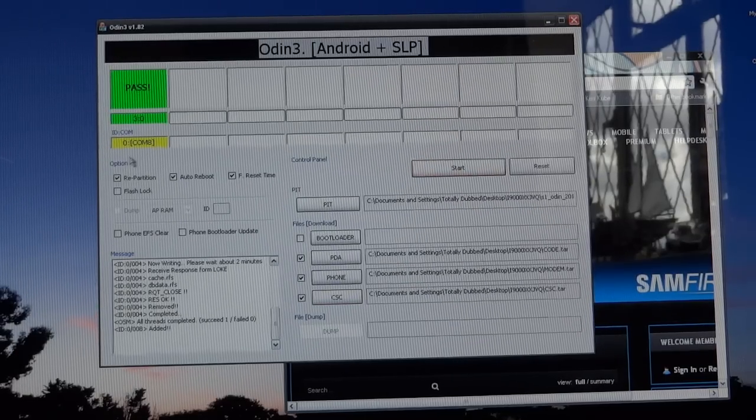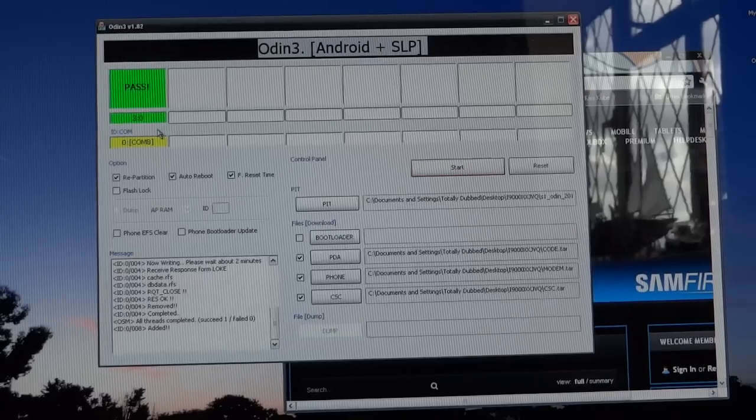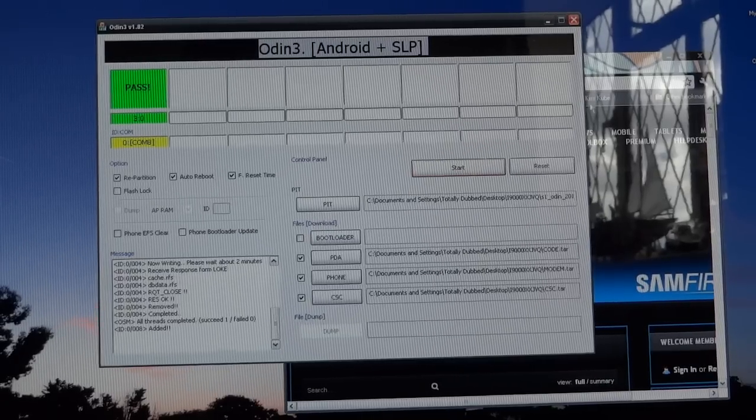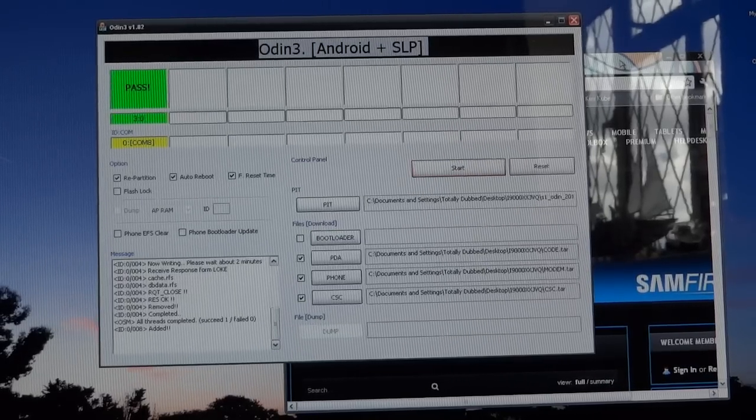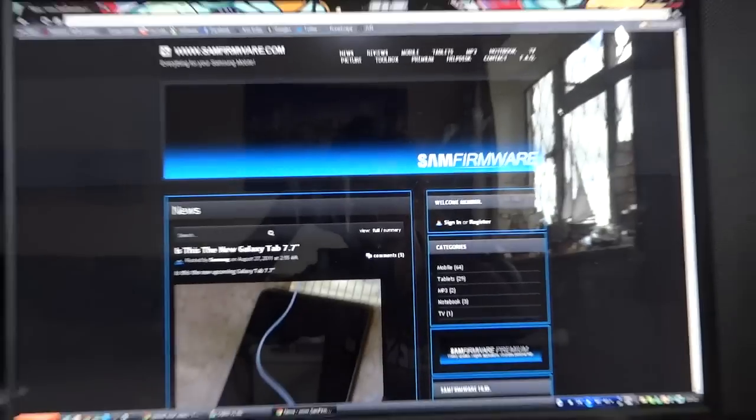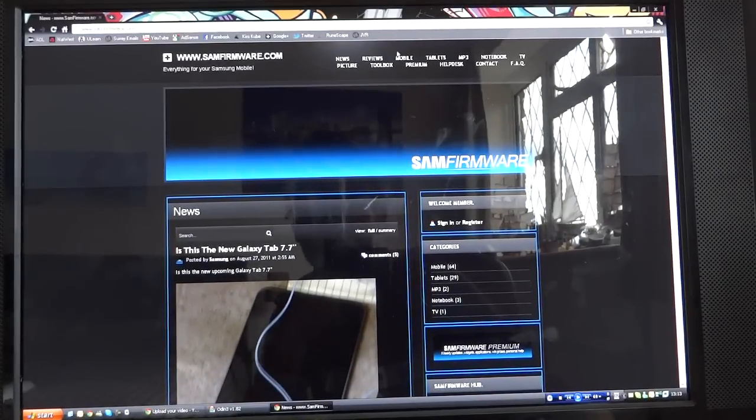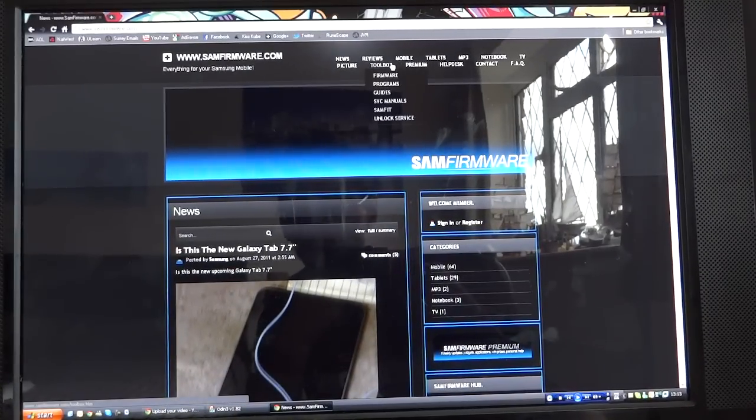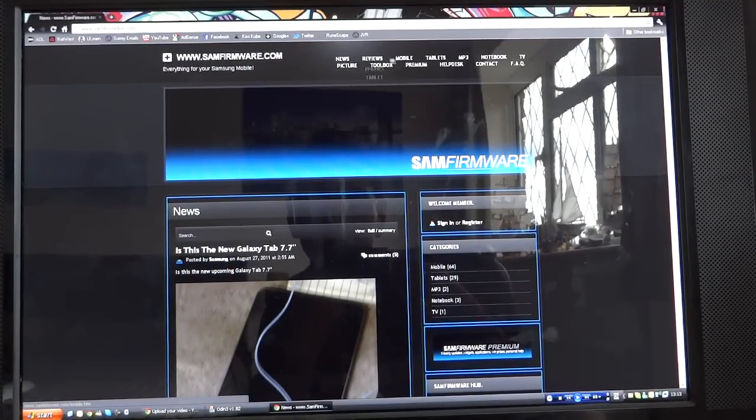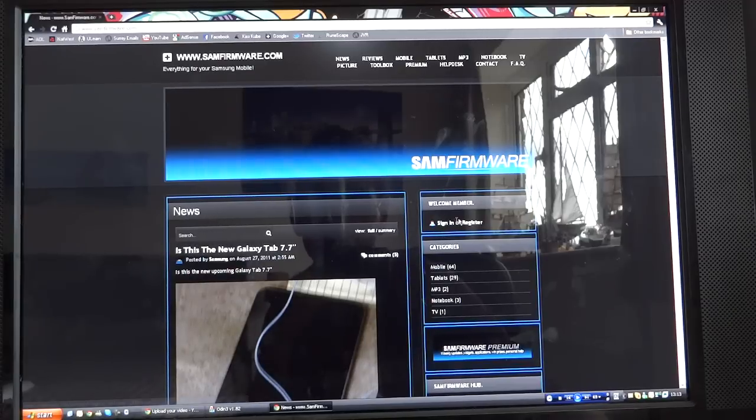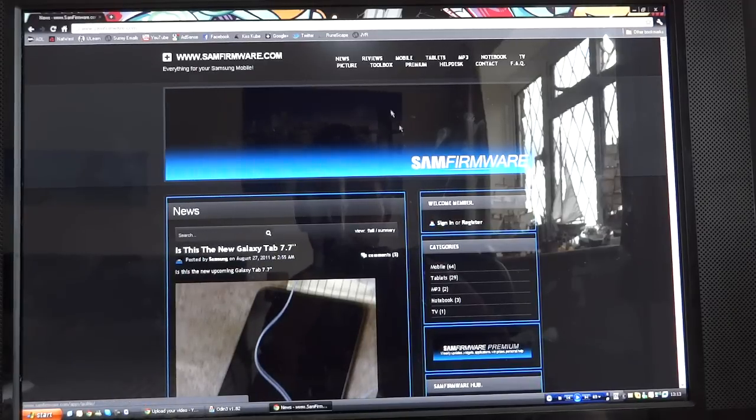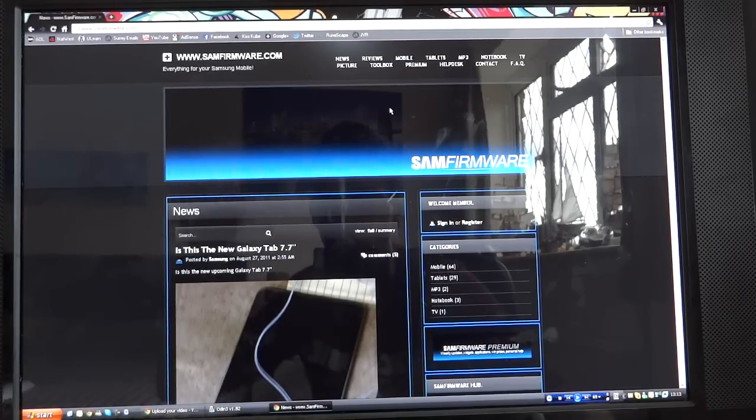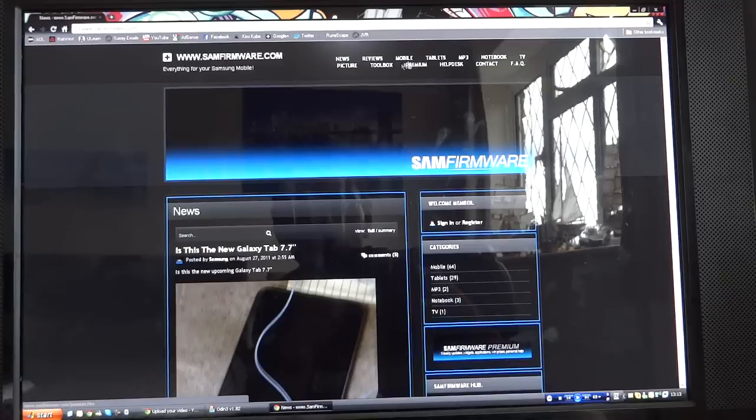Once you've done that, it will do that and the phone will reboot as it's doing right now. Where to get JVQ you might ask is from Sam firmware. So go on Sam firmware and go and register on the website.